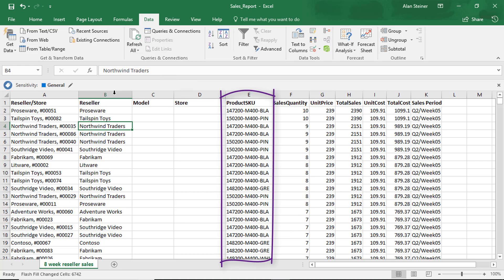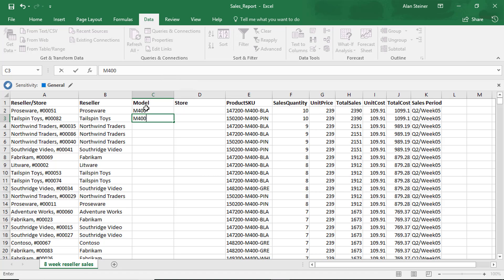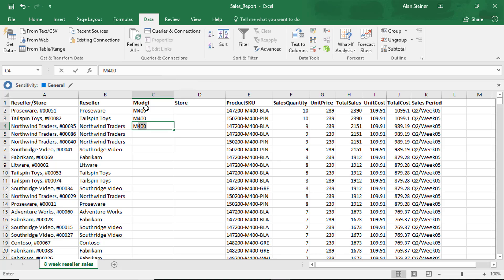All right, now the model is in the product SKU, the M400. So let's try and flash fill that one. All right, I typed in the first one, I typed in the second one, I typed in the third one.